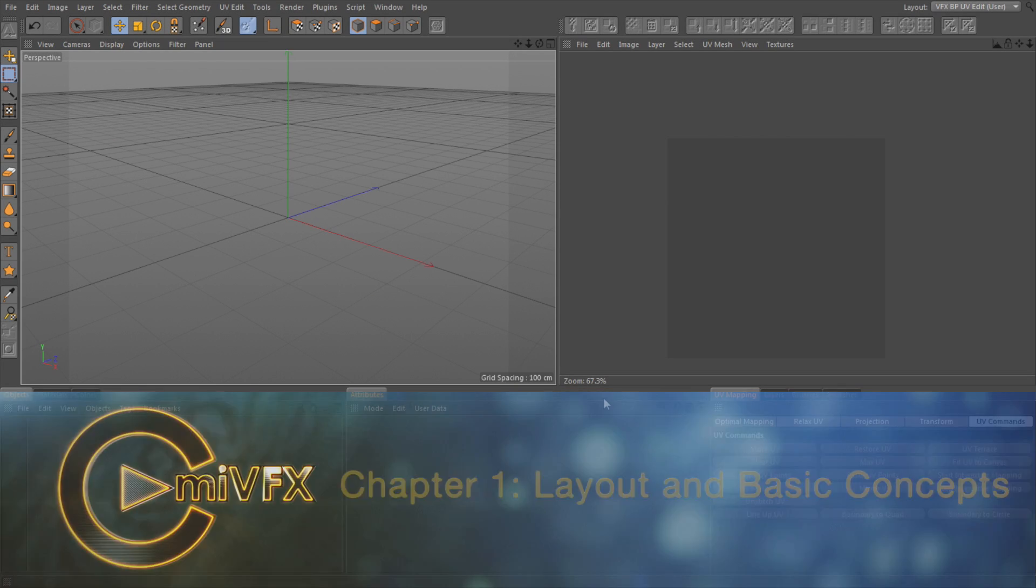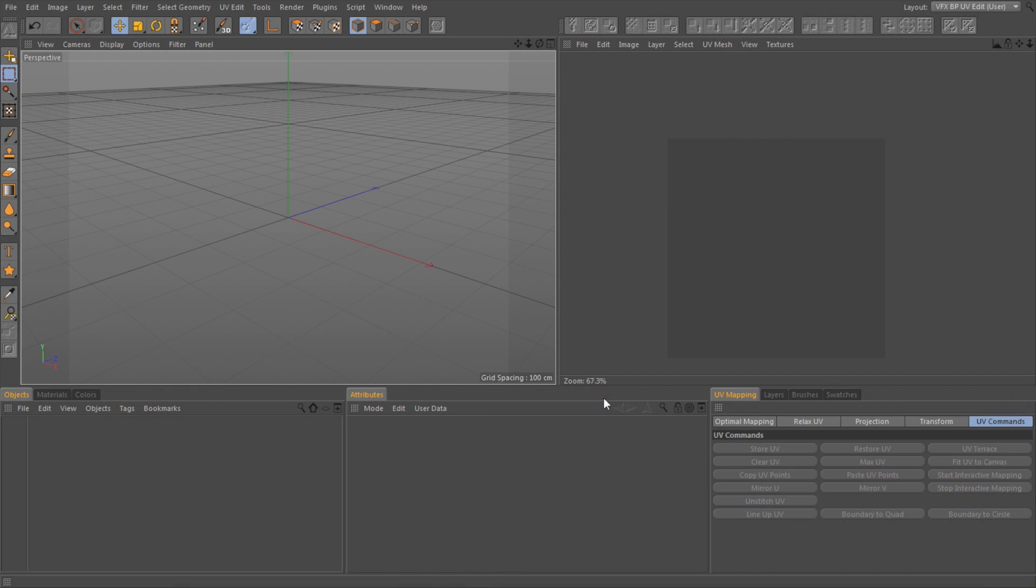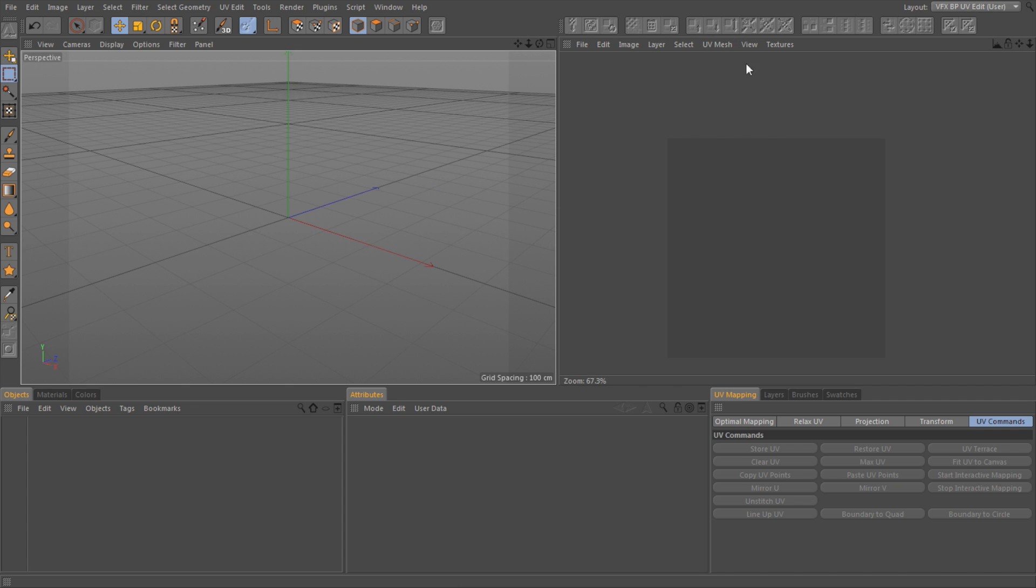Do you ever look at your model and think, man, I wish I could just take a paintbrush and paint on it instead of having to do all these knobs and switches? Well, that's pretty much what Body Paint was designed for. So let's take a look at it from the ground up.